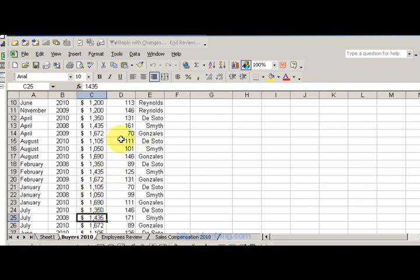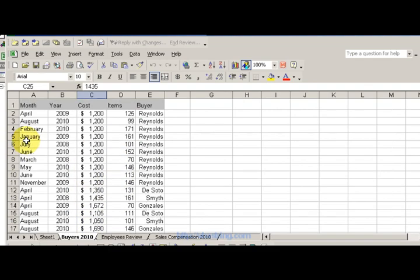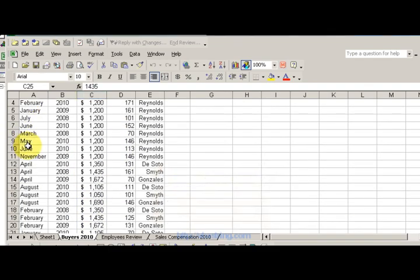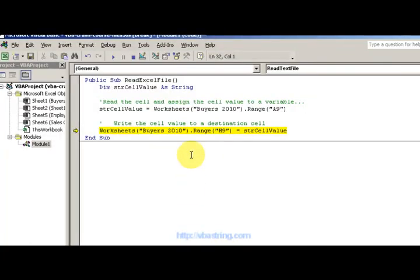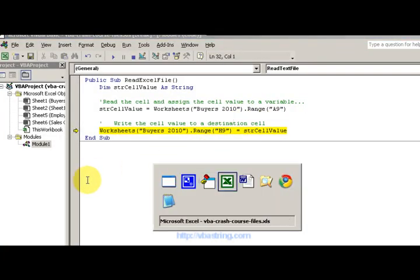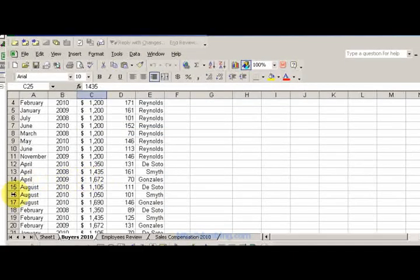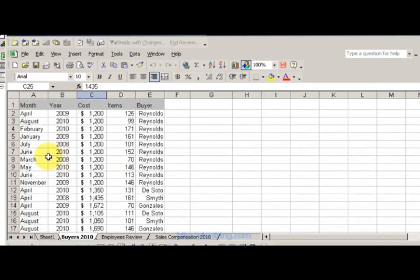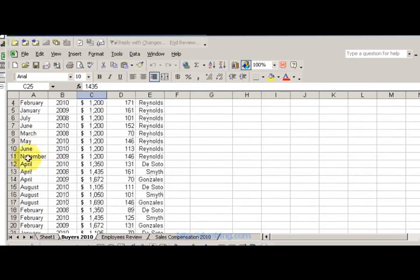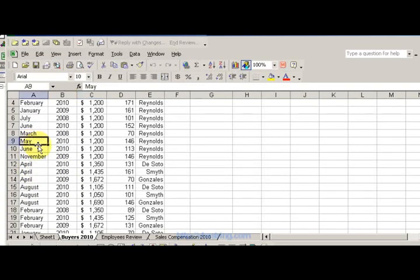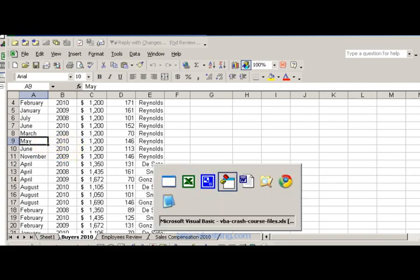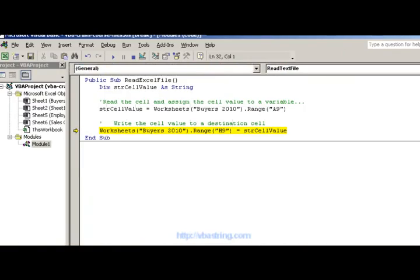And then cell H, or what I said was A9. See if I can find A9 to show you. A9 is this, May. So let's see if that's my cell value, May.